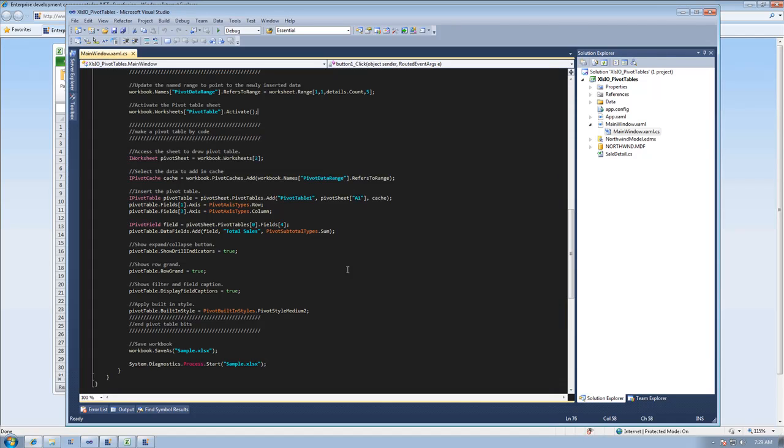The second use case is to actually create a pivot table from scratch. And you can see that here, where I'm creating my pivot table, defining some fields, and setting some properties.